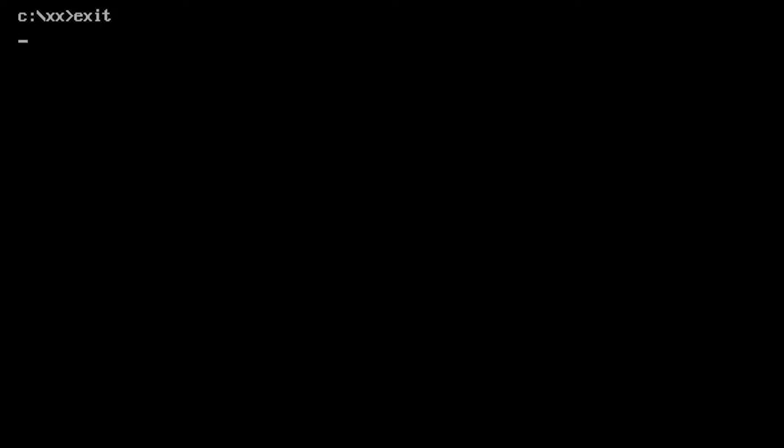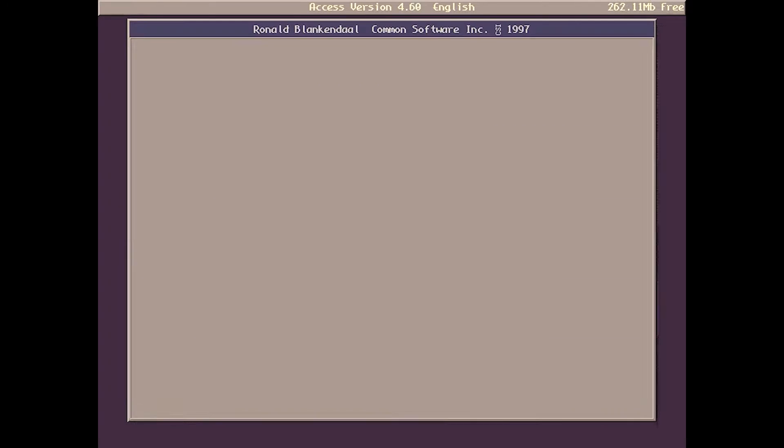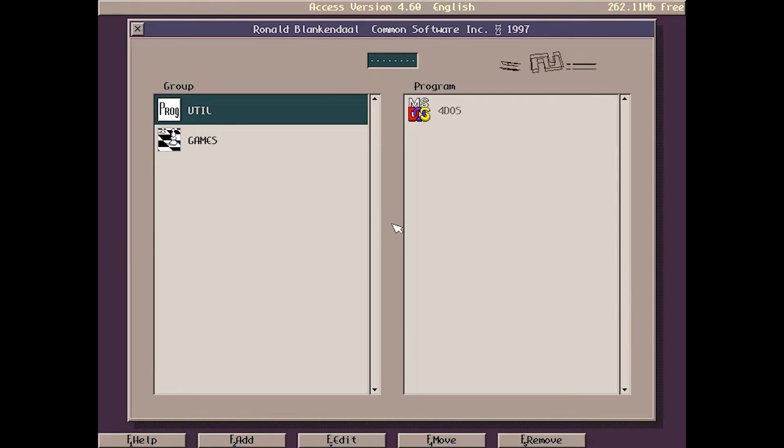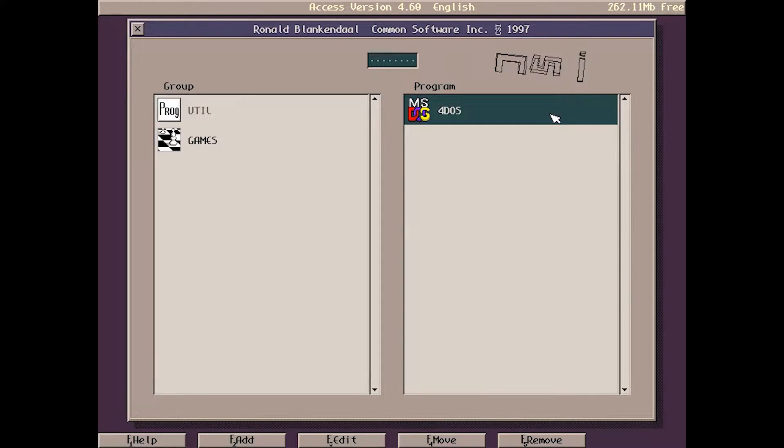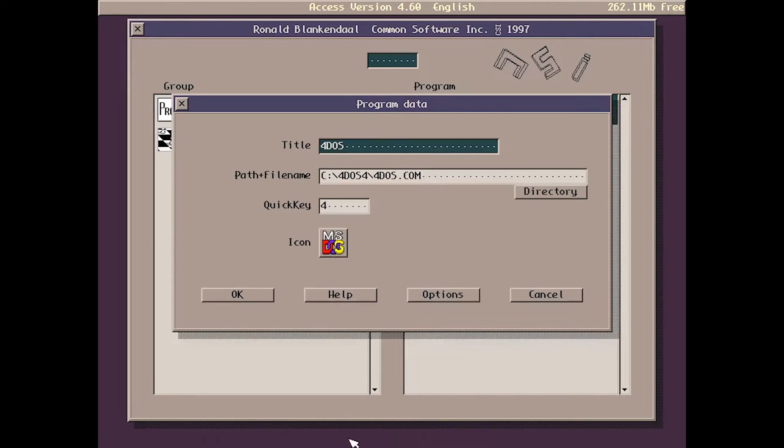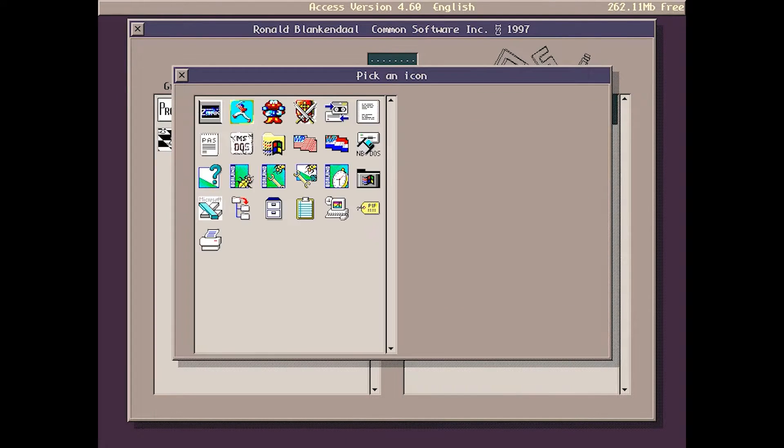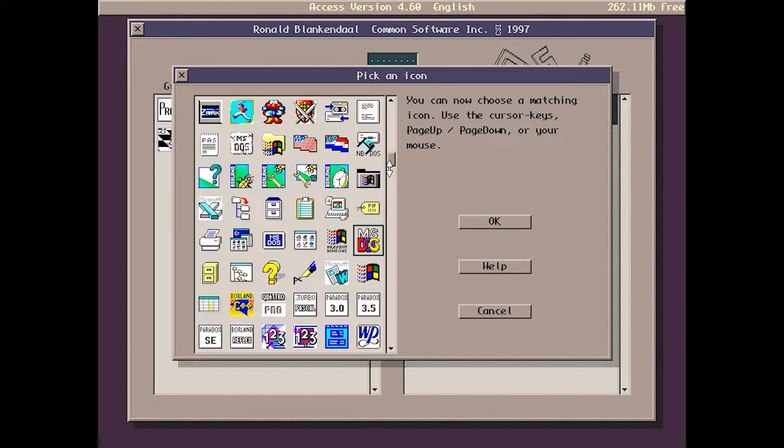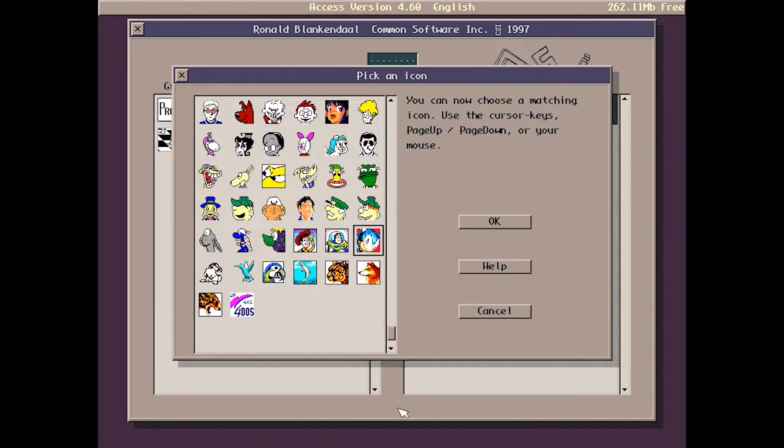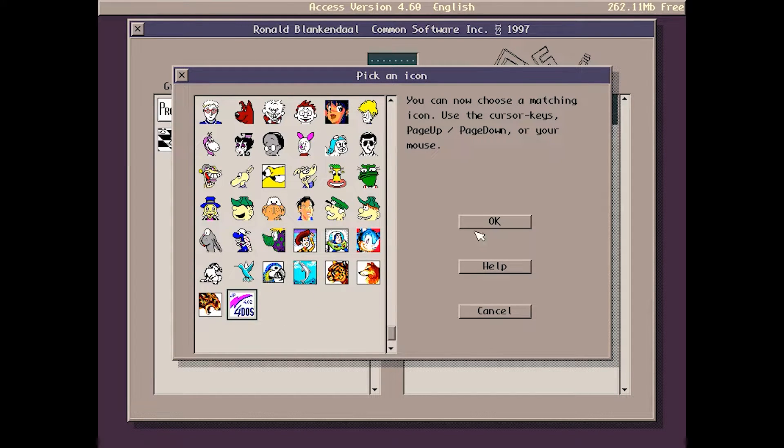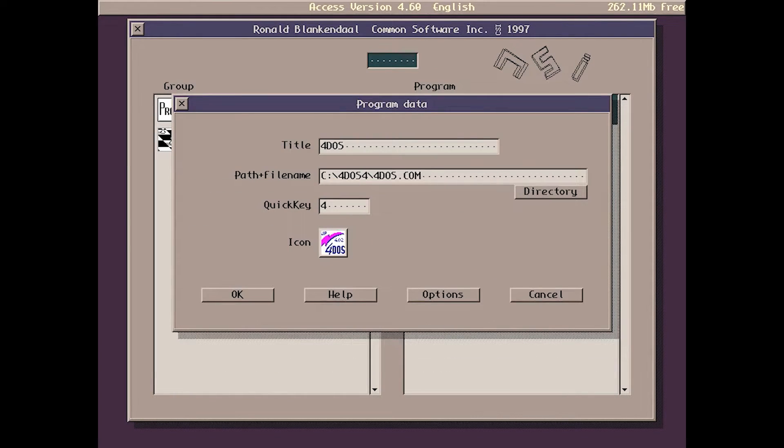Let's exit 4DOS and go back to the menu. We are back to the menu. We'll choose 4DOS and edit and icon, and see if we have it here. Now we have the 4DOS icon here and we can choose it.